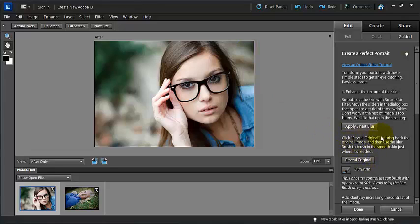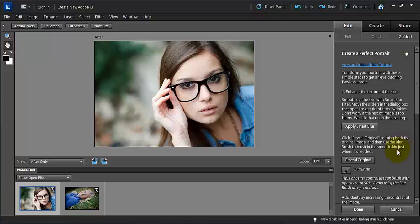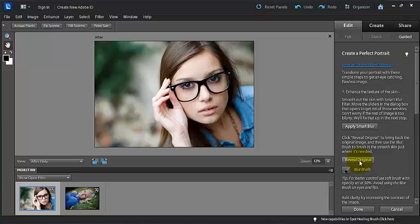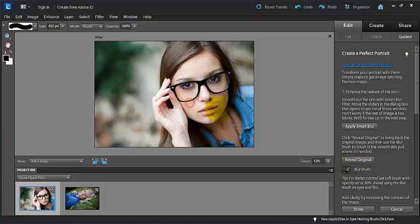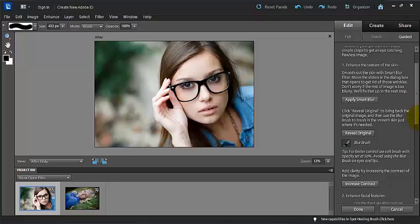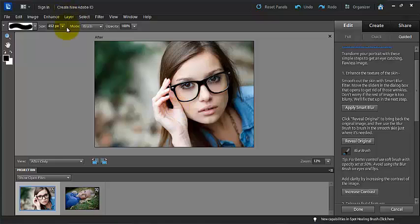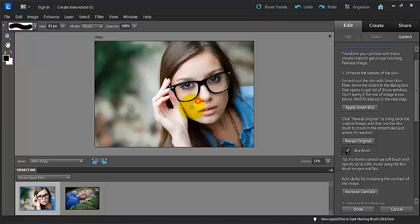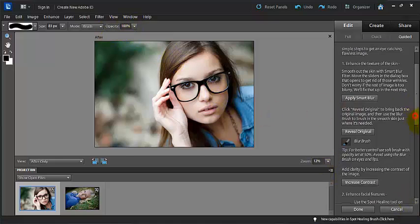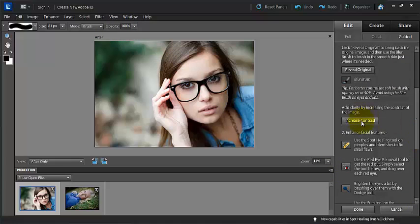So now you can use the reveal original to bring back the original image, and use the blur brush to smooth the skin just where it's needed. So here's our blur brush, and here's our reveal image. So we're going ahead and click reveal original, and then we can use our blur brush to go in and smooth the skin just where we want to see that. And we can use our bracket keys on our keyboard to make the brush bigger or smaller, or you can come up here to this brush size, and you can decide exactly how big or how small that you want your brush to be, or the opacity.